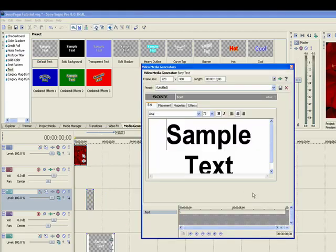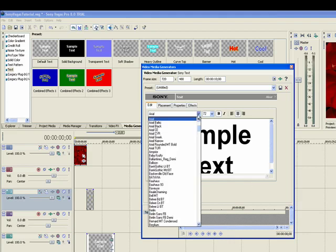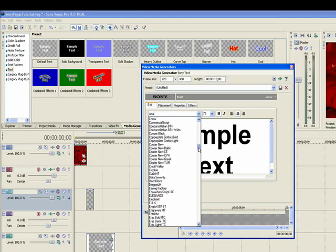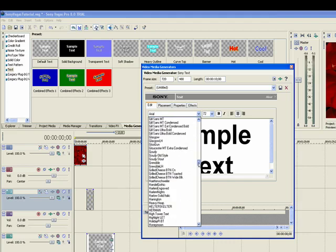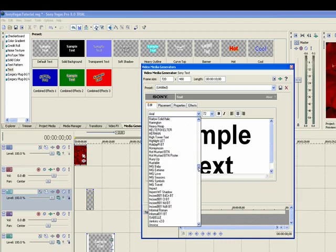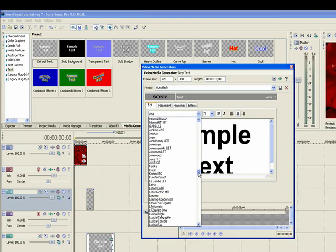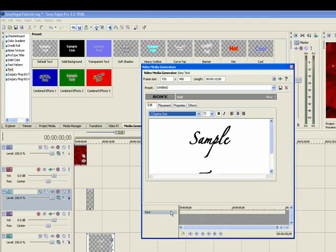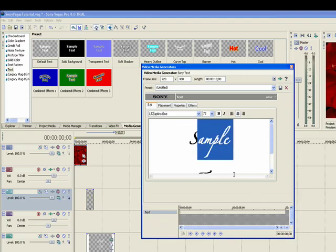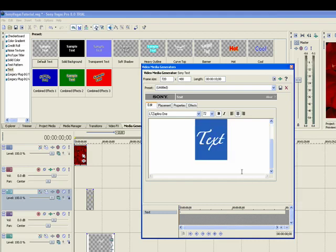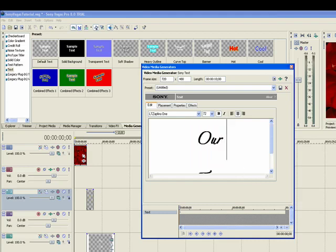And now the properties palette comes up. So let's select a nice font for weddings. I have one on my machine that I really like, Zapfino 1. And we will call this, click in here, and I'm just going to put our wedding.